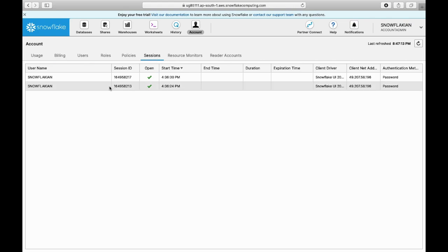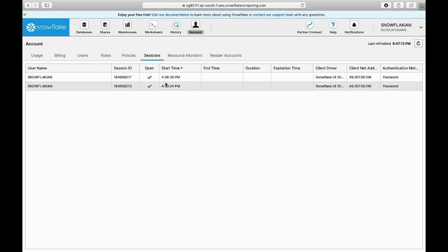Under sessions, you can see whoever has connected to your account, what time they have connected, with what driver they have connected - all these details you can see under the sessions tab.